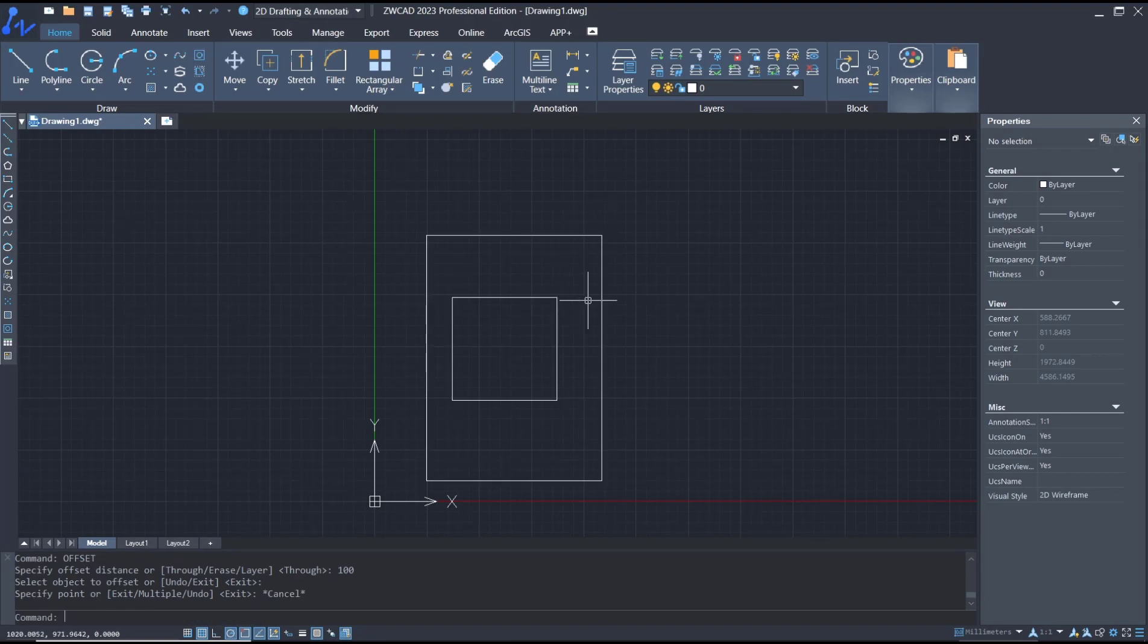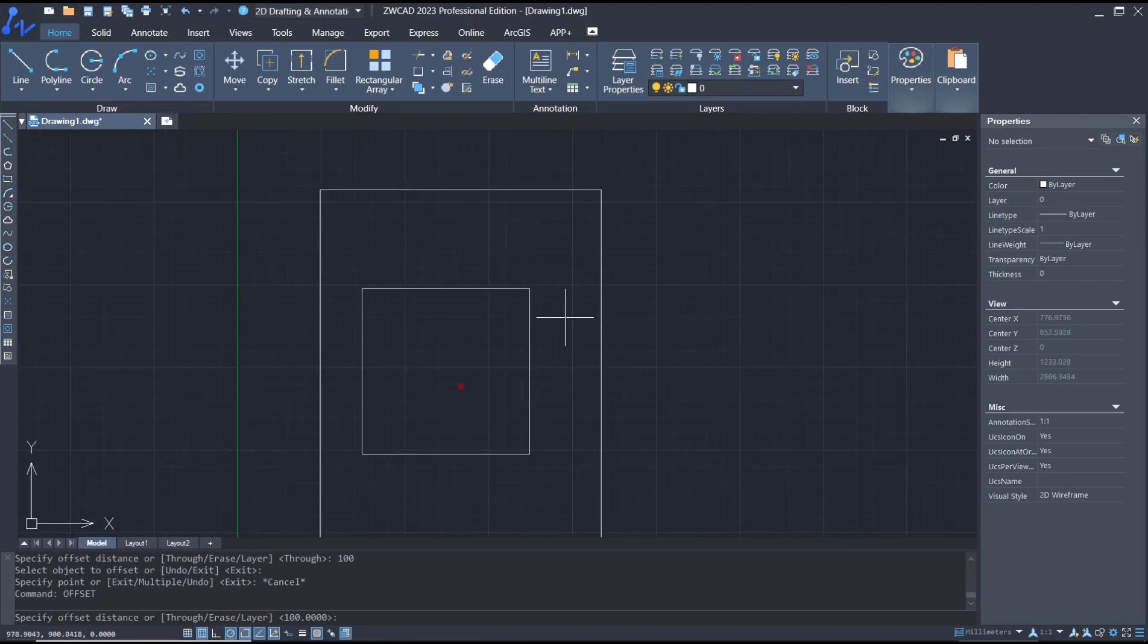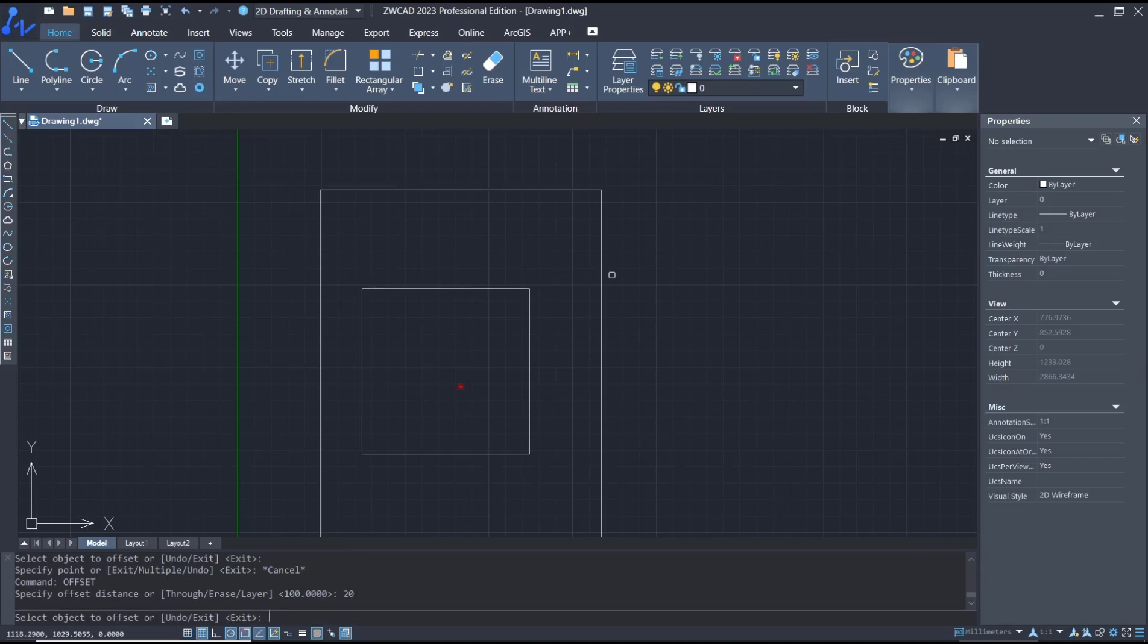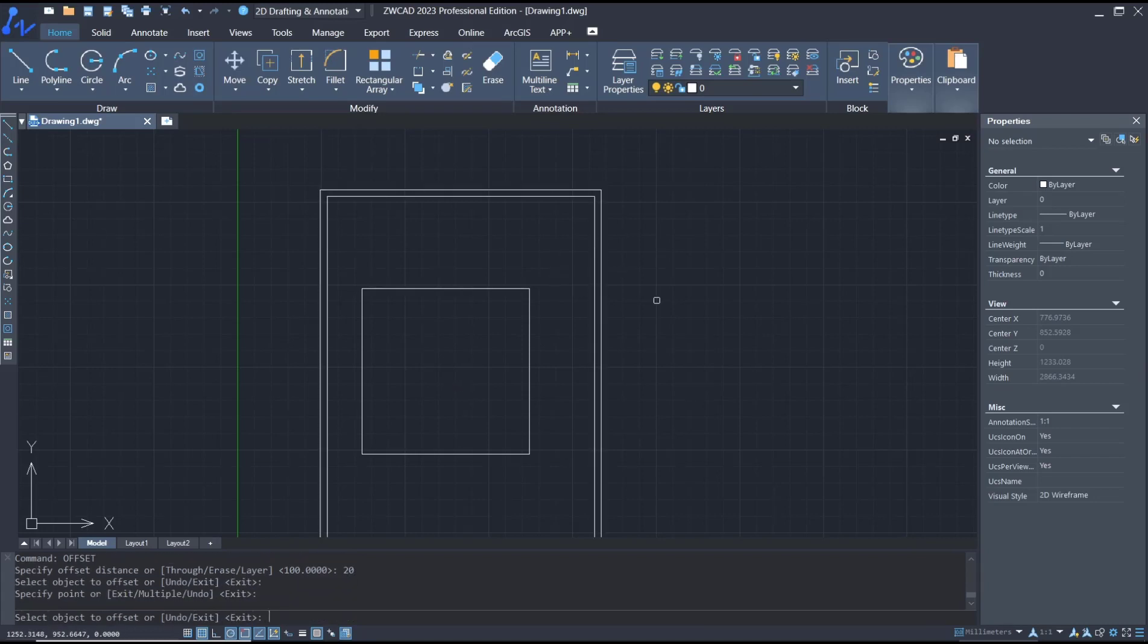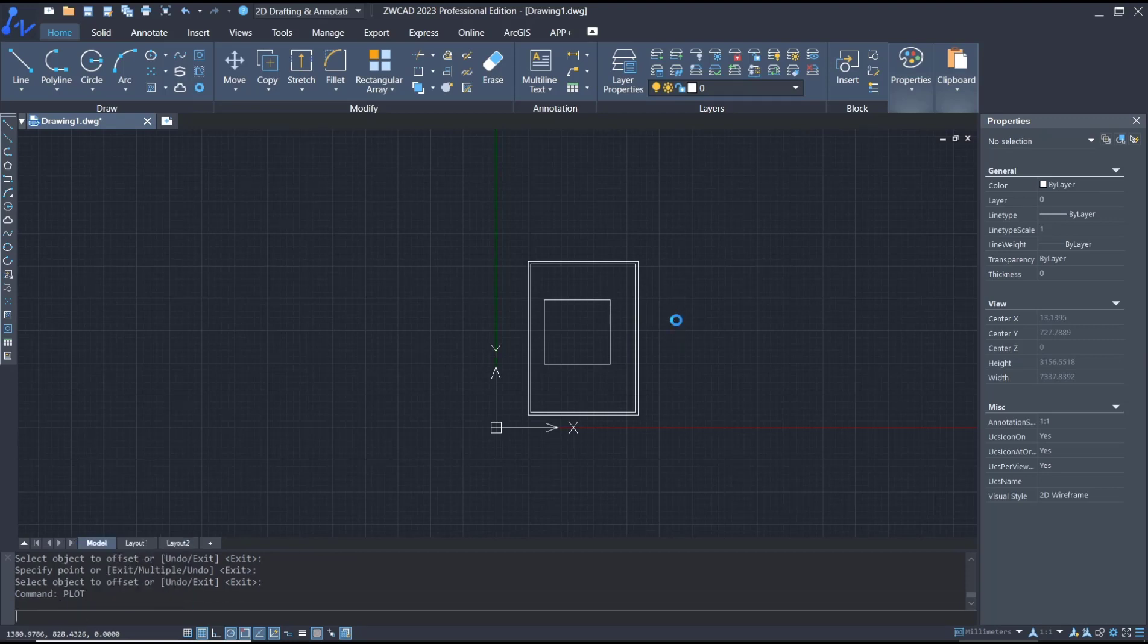We set offset again to 20, click here and then click inside. Now you can type plot again, press enter.